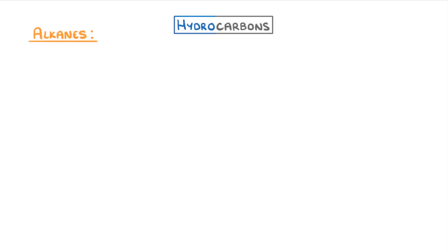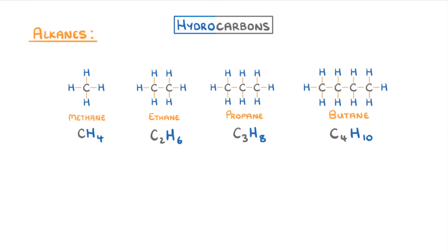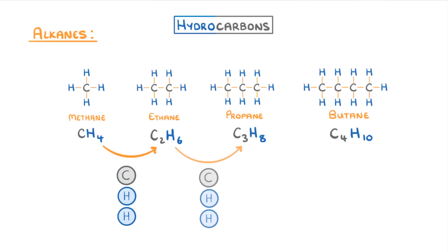The most simple type of hydrocarbons are a group called alkanes, and you need to know the first four in the series. The smallest is methane, which contains just a single carbon atom bonded to four hydrogens, because remember carbons always have four bonds. Then we have ethane with two carbons and six hydrogens, propane which is C3H8, and butane which is C4H10. Now if you look at all of these compounds, you'll see they grow by one carbon and two hydrogens each time, but otherwise they're pretty much the same.